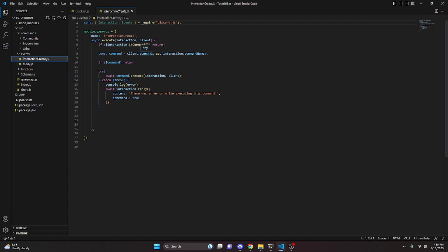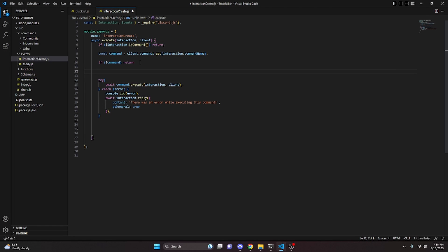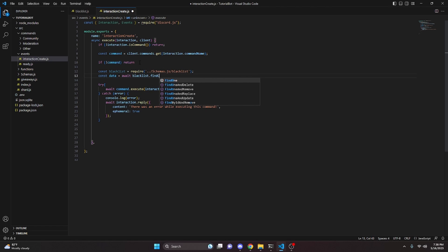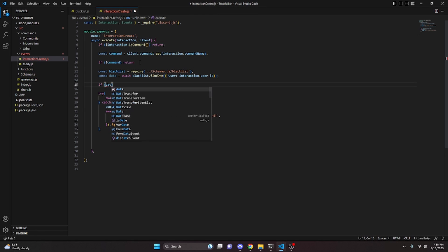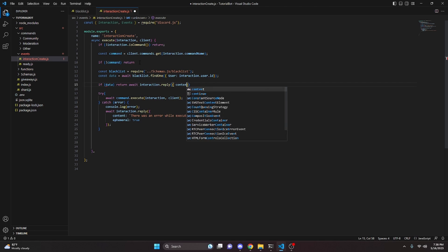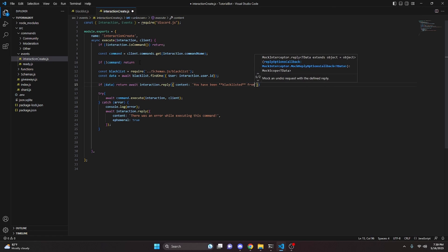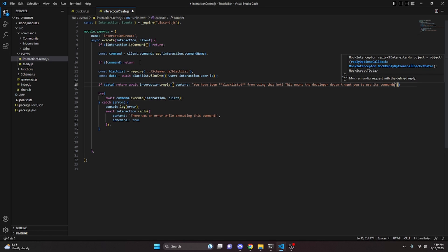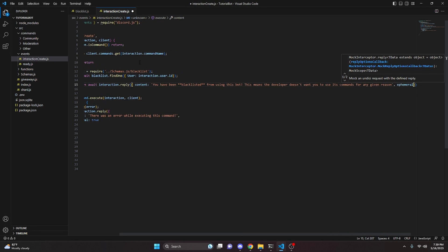We go over to our events and into the interaction create file. This is where we create a check to see if the user using the command is on the blacklist. Right under 'if no command return', we add const blacklist equals require going up to schemas to get our blacklist schema. Then const data equals await blacklist.findOne with user being interaction.user.id. If data exists, we return await interaction.reply with content 'you have been blacklisted from using this bot — this means the developer doesn't want you to use its commands for any given reason', set ephemeral to true.